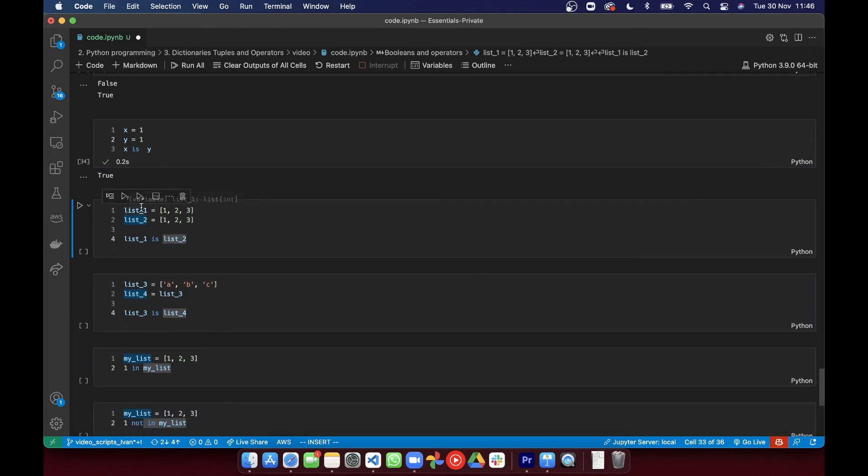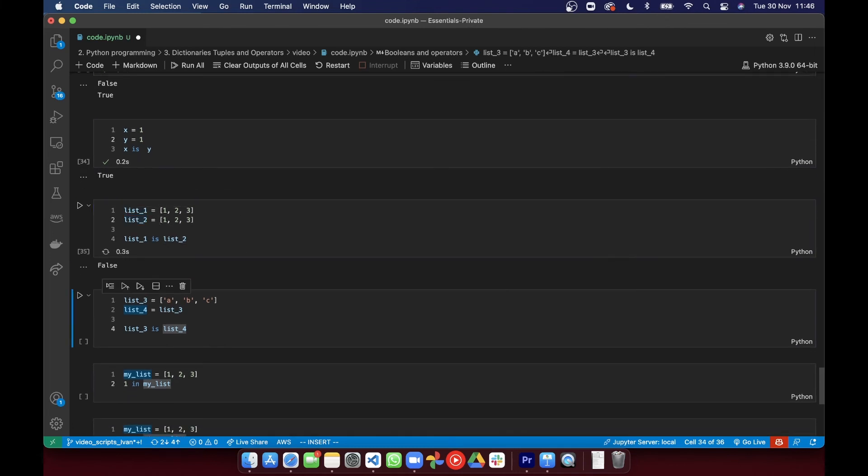However, it works slightly differently for lists where Python allocates a unique space in memory for each list, even if they share the same content. And that means that when you're assigning a list to a variable, Python allocates that variable to a new space in memory.